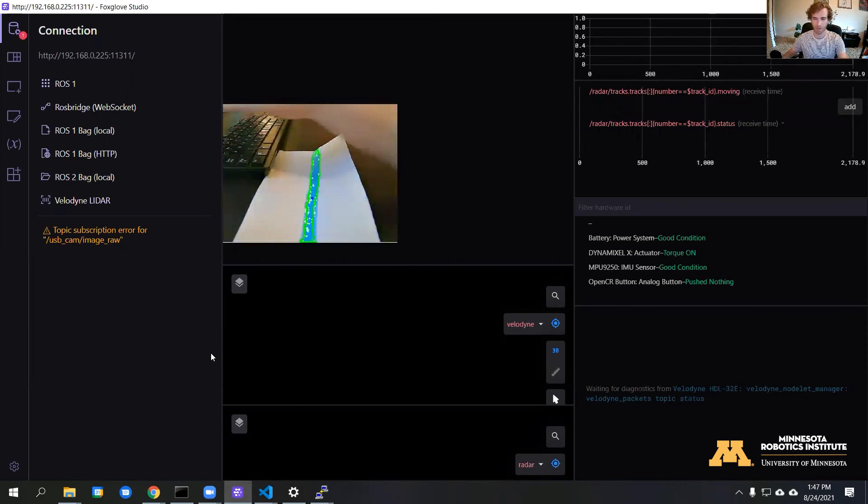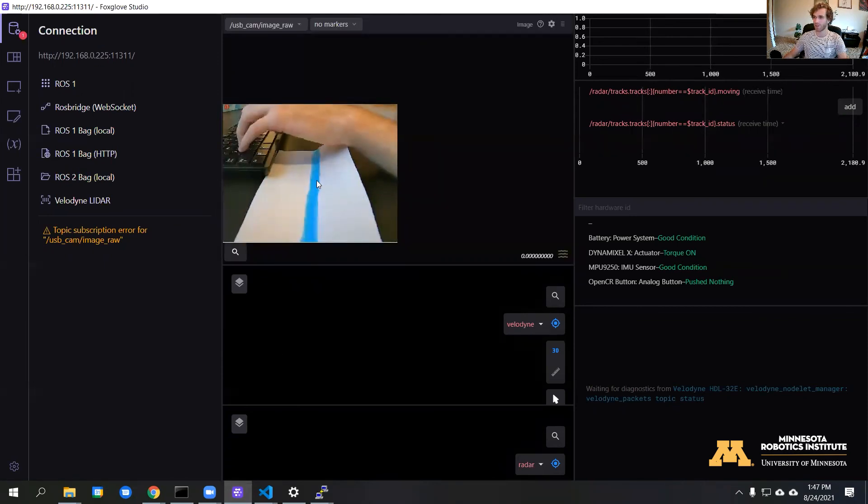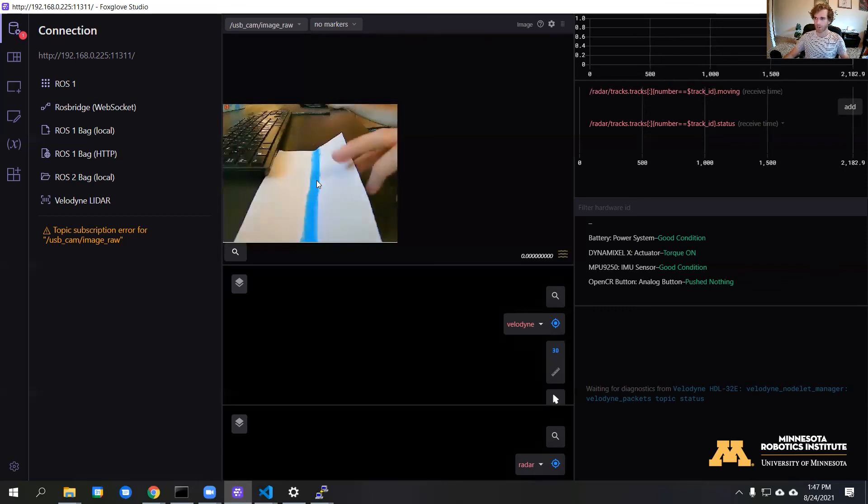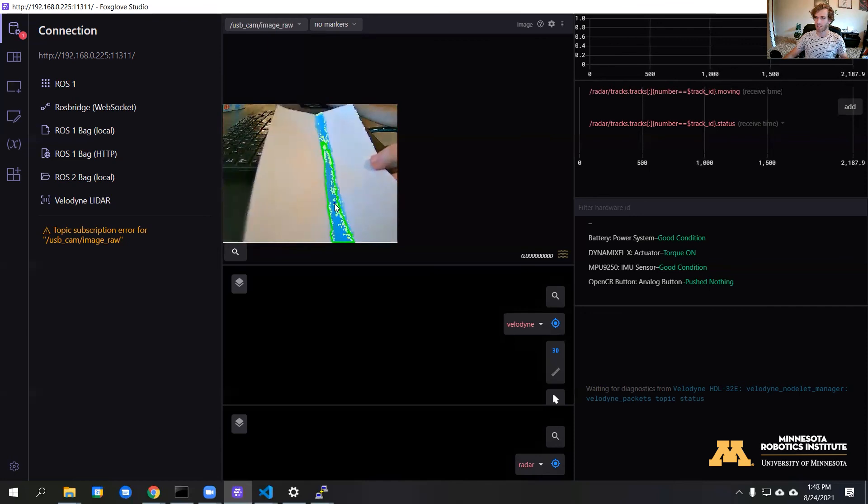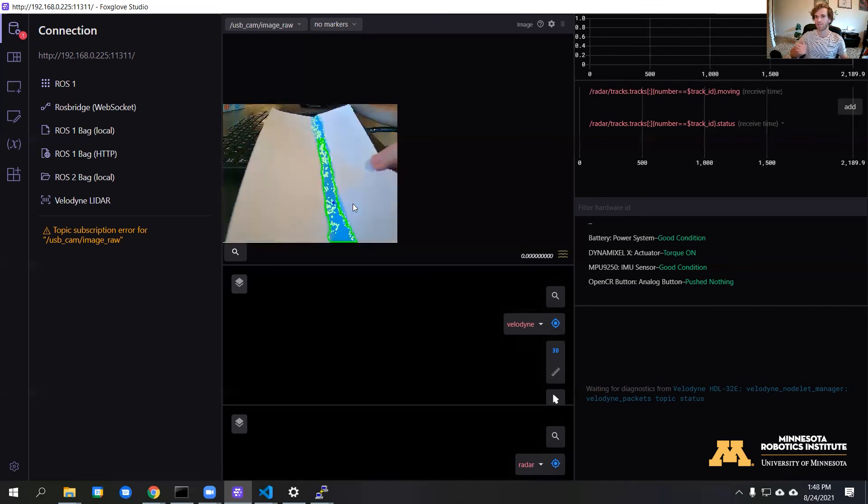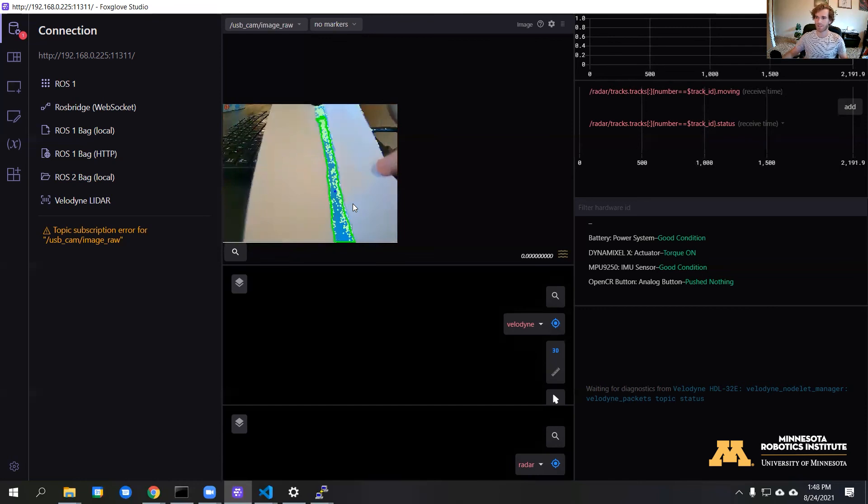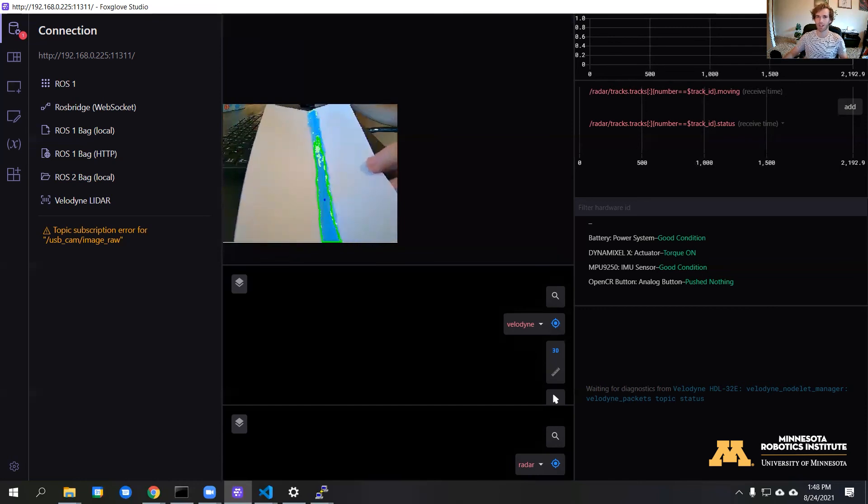All right, so in the next video, we're going to use this centroid to control the robot. Depending on how far off to the side it is, we can give it a command to correct for that. So we'll go over that in the next video. See you then.